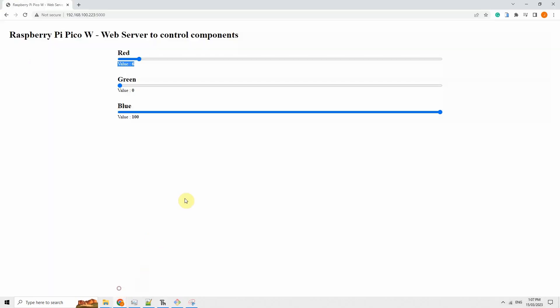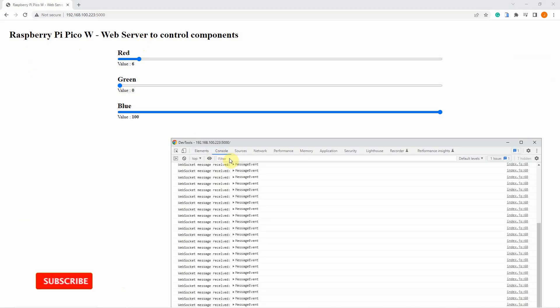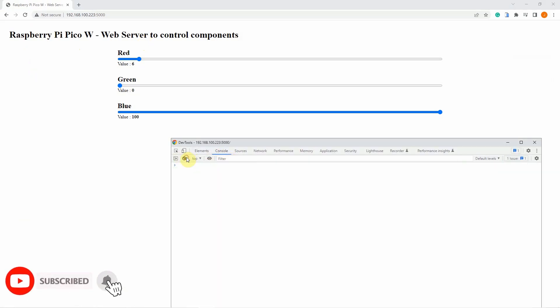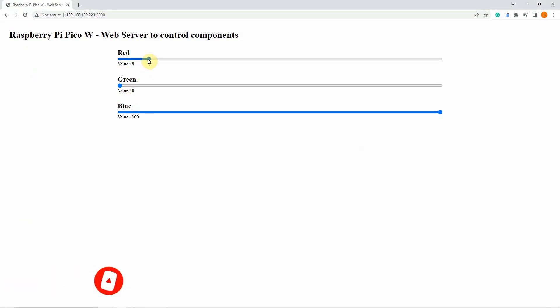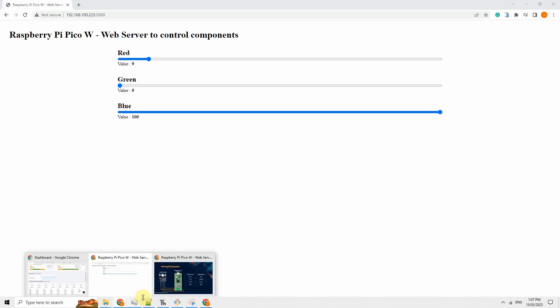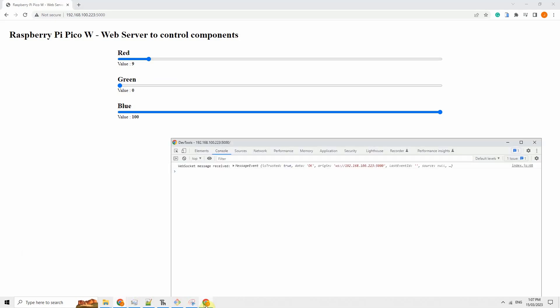So as you can see in here there is a Raspberry Pi Pico W and whenever we change something in the slider then you will see that the values are being reflected and we receive the message coming from our Raspberry Pi Pico microdot.